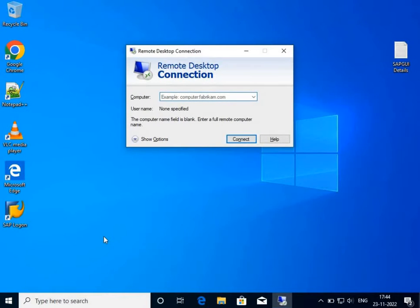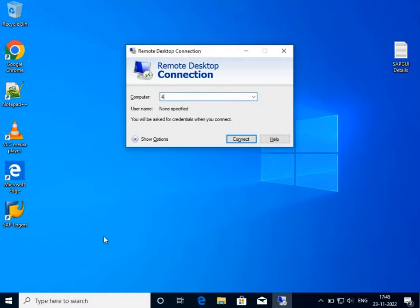It will ask for the computer name to be connected. This has been provided to you by your education institute, your server provider, or your company. Basically it's the application server IP. I have entered the IP that has been provided to me.